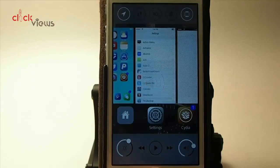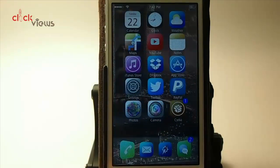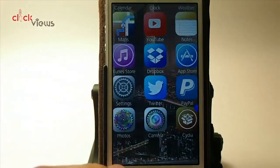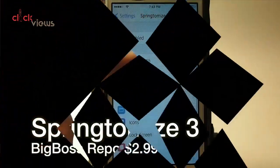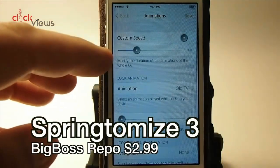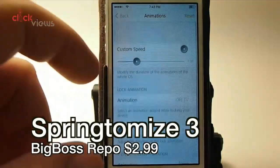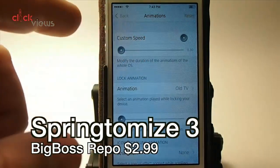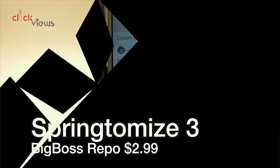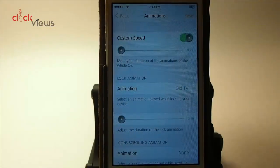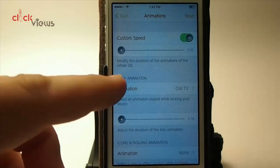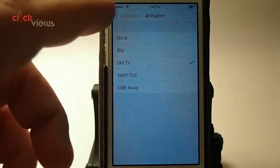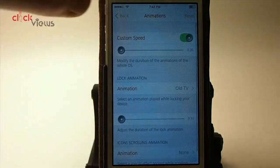You have what's called hot corners, and you can swipe up to invoke them. You can increase your animation speeds right here — let's turn them all the way down and that should be as fast as they'll go. Custom speed needs to be turned on.